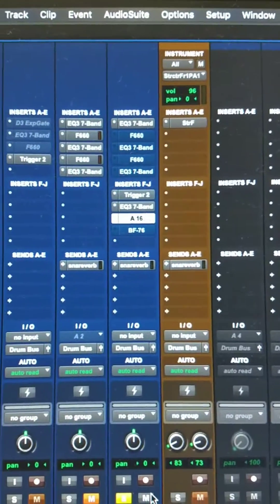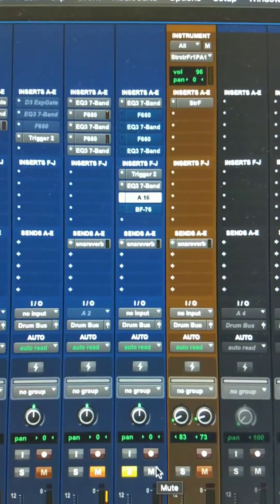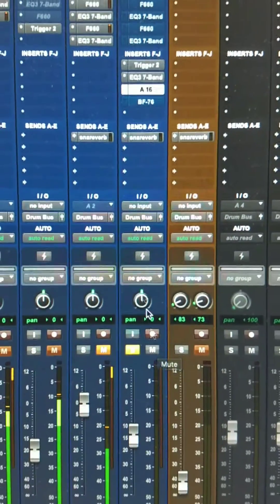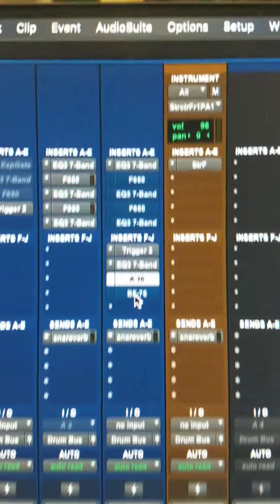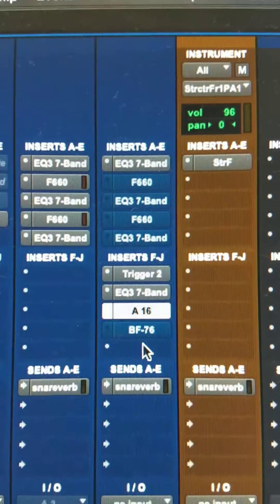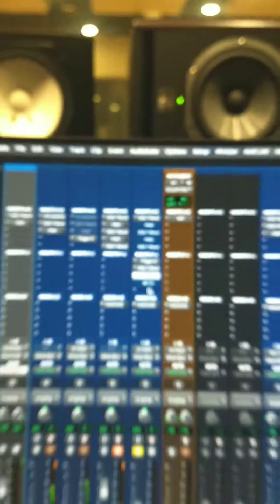I'm going to hit solo, and you can see I'm not hearing my snare track because it's going out the 16th IO, but if I look down here in the interface, there's my snare.